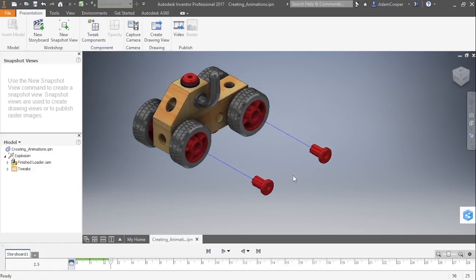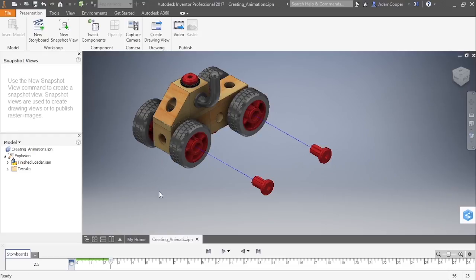Once you're happy with your movement, go ahead and hit the OK button. And that's going to create a tweak for you. Now my duration there was two and a half seconds. That's actually the default. So if you look at my storyboard, I have from zero to two and a half seconds, a little bit of a green area here. That's letting me know that my storyboard is progressing.